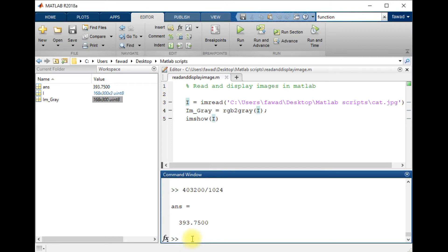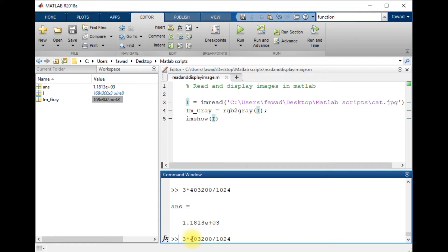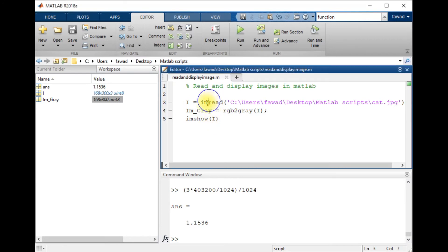Similarly, to calculate the size of the color image I will multiply by 3. To convert to megabytes I will divide by 1024, since there are 1024 kilobytes in 1 MB. The color image is about 1.1536 MB. This is the complete method to read an image, convert it into grayscale, and display it.